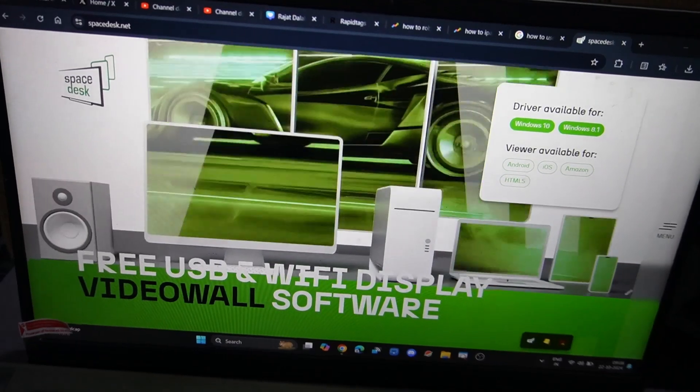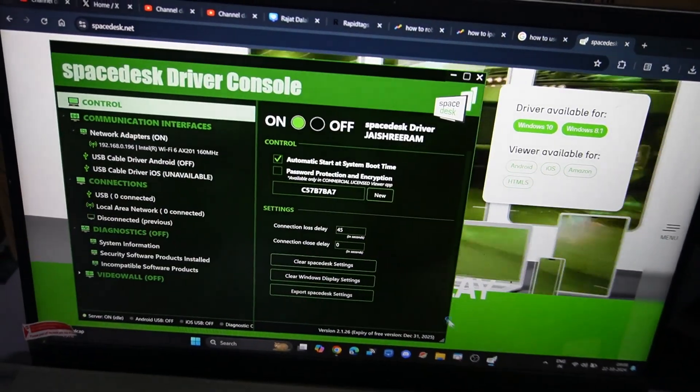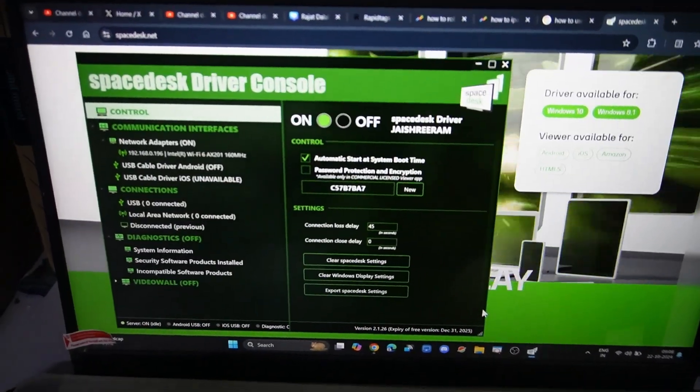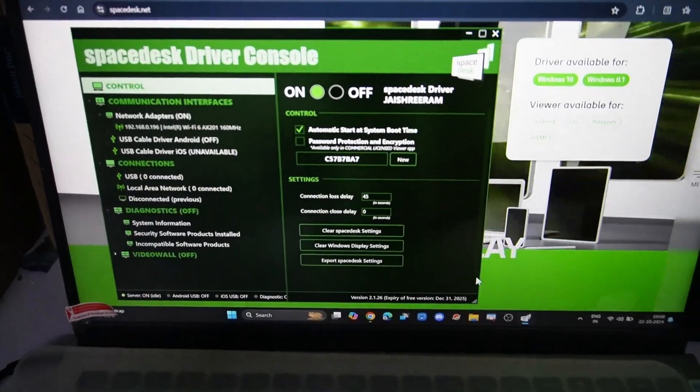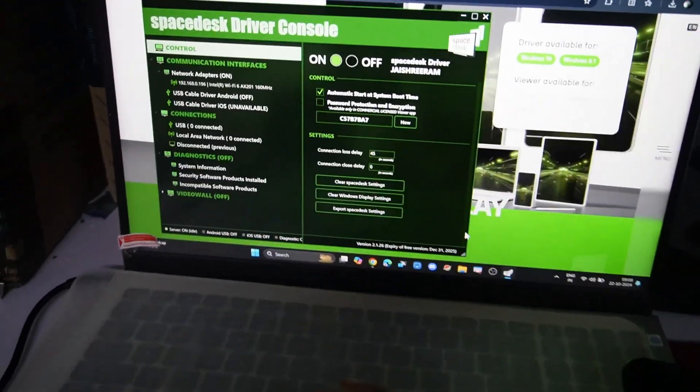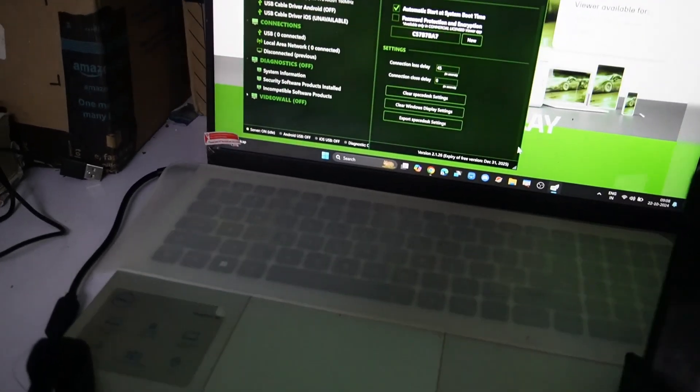Once you download and open it, this is how the interface of the application looks. Once you open the application on your PC, let's go back to the iPad.